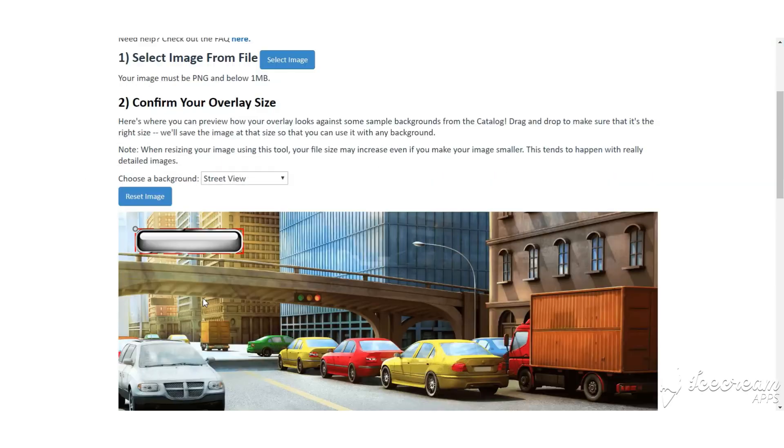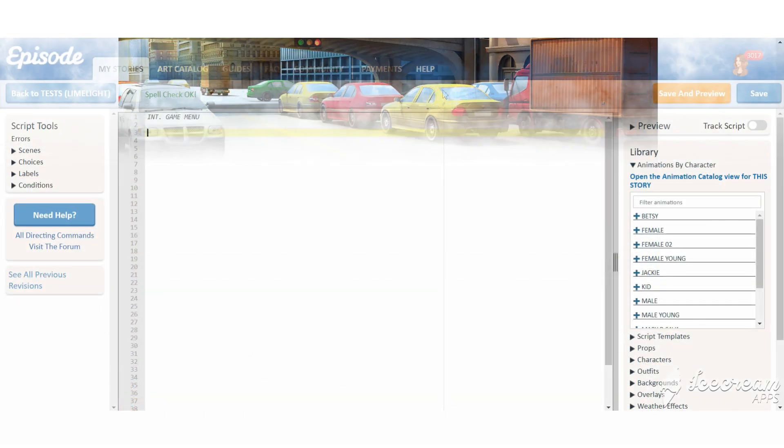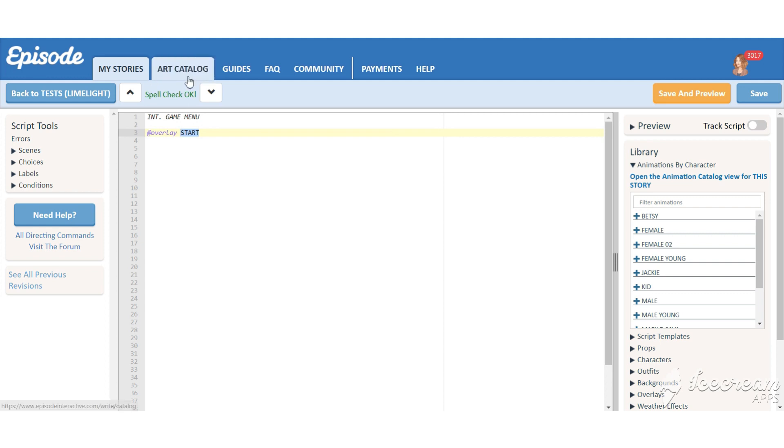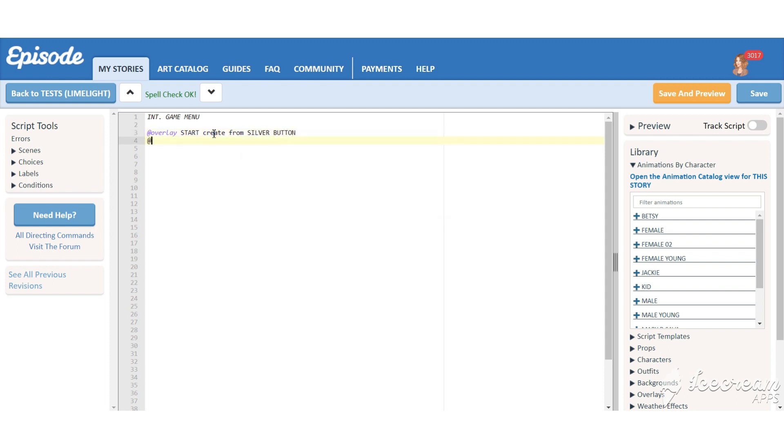It's time to work our magic in the script. Add the menu background and look carefully what I'd be doing next. I'm creating the buttons from the overlay silver button that we saved earlier. The command is overlay start, here it's the overlay you would like to create, create from silver button. Do the same with the rest of the buttons.